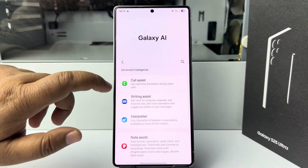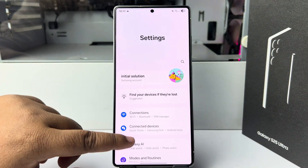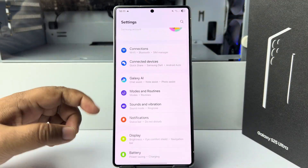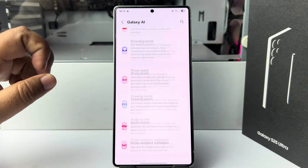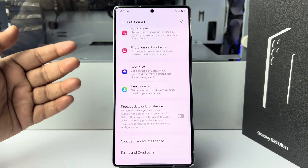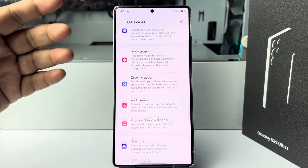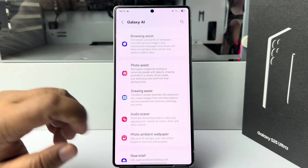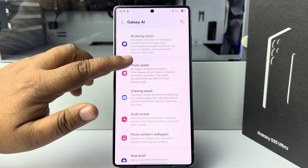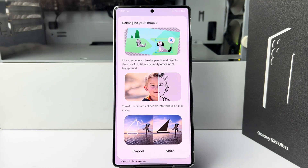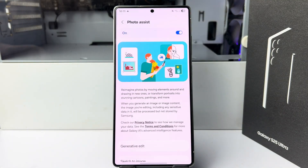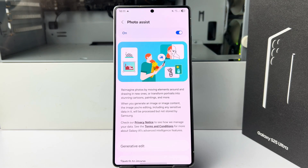Once you've successfully signed in, go back to your settings, tap on Galaxy AI, and now you can easily use any of these features. Let's enable Photo Assist — just turn on Photo Assist, just like so. And that's it, this is how we can enable Samsung Galaxy AI.